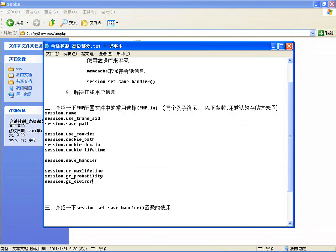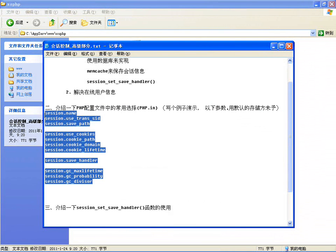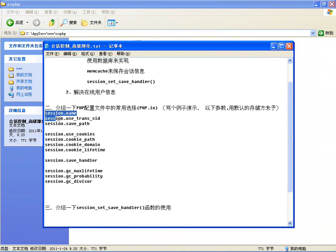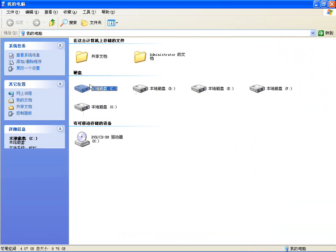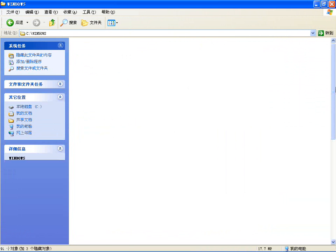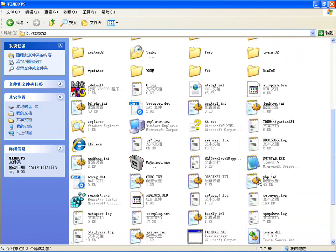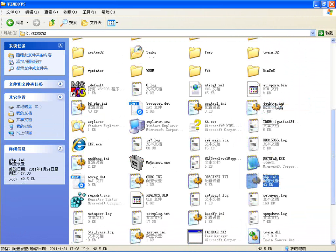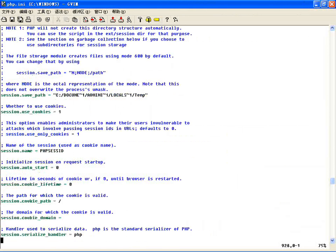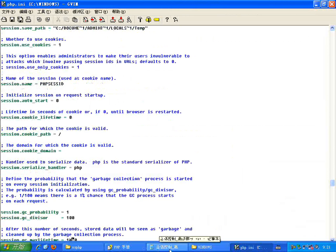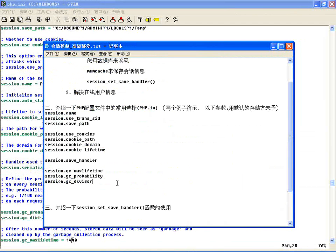咱们在前面课程介绍配置文件的时候只是简单介绍，这几节课我们详细介绍一下配置文件中常用的Session配置选项。咱们先把配置文件打开，它在php.ini下面。看一下，Session的配置选项有这么多，这里我把提出来的这些详细向大家介绍。